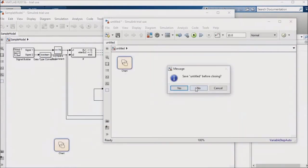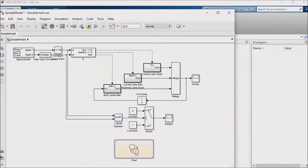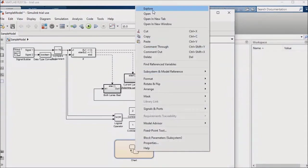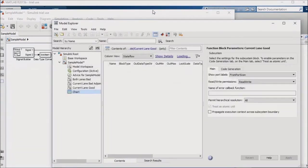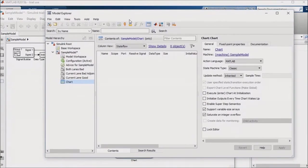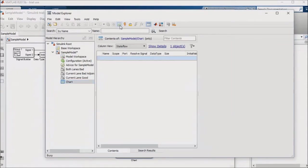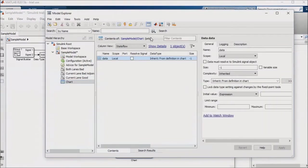Now let's look at how we can create inputs and outputs for this subsystem. To do that, just right-click over the Stateflow chart and select the Explore option. You'll see an option that looks like a matrix that appears in the resulting browser. This is the Add Data option. Selecting this will add a new entry in the center column.